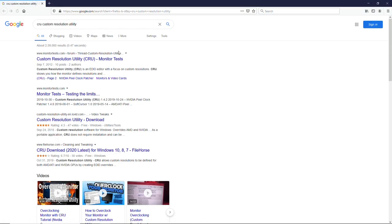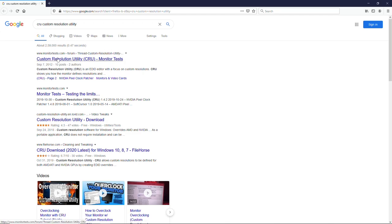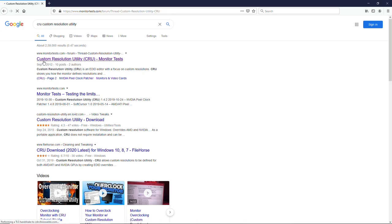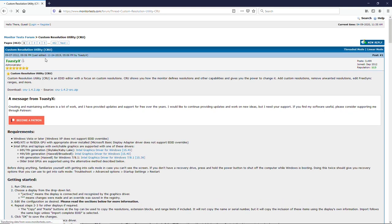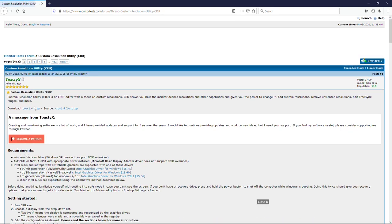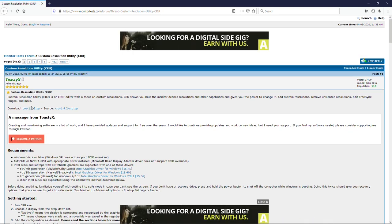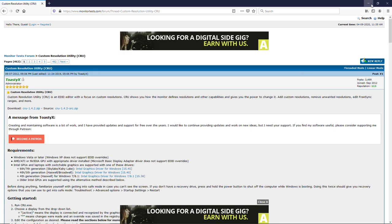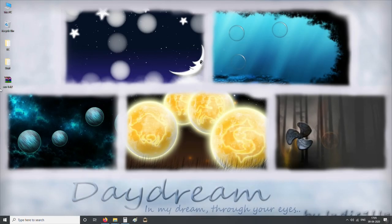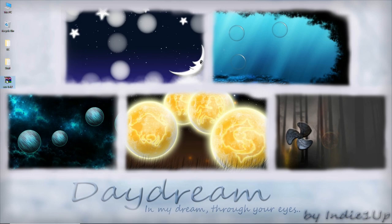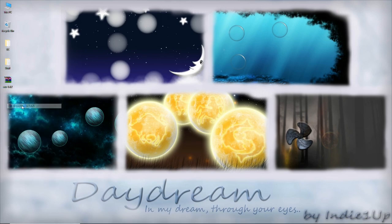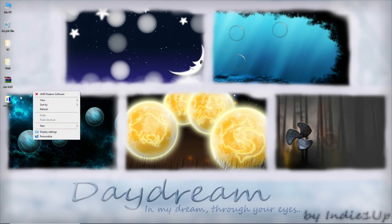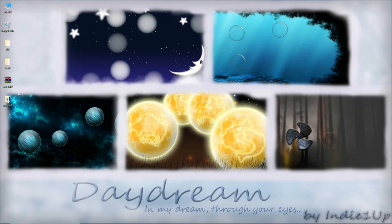Okay, so now we are going to download the custom resolution utility CRU in short and you need to download it from this link, click on this link, let it open and then you need to download this CRU 1.4.2 zip. Once you downloaded it, you need to extract this file.